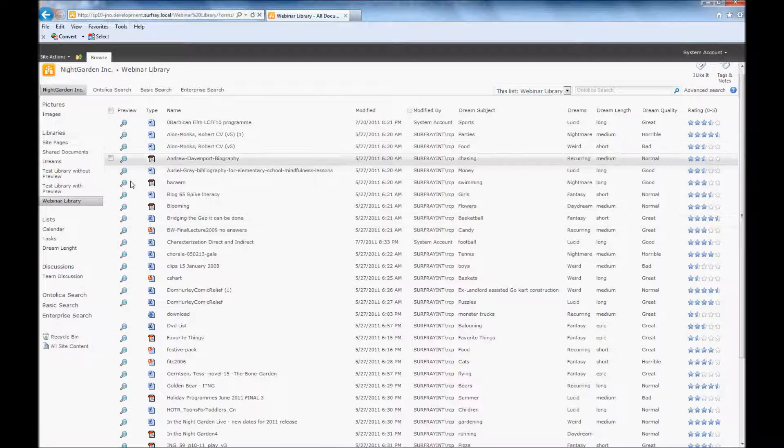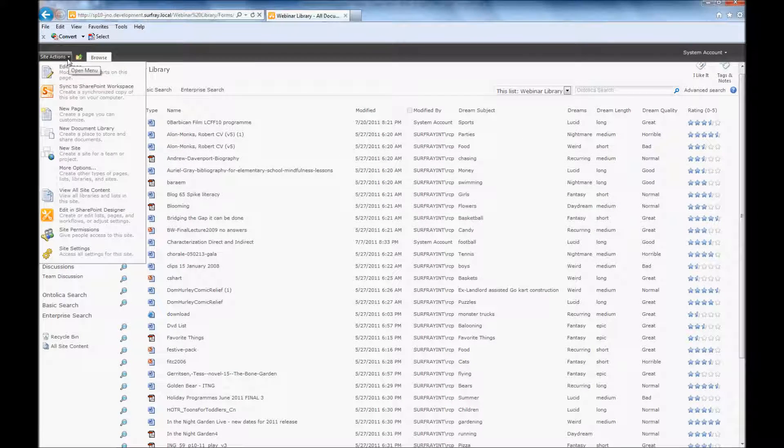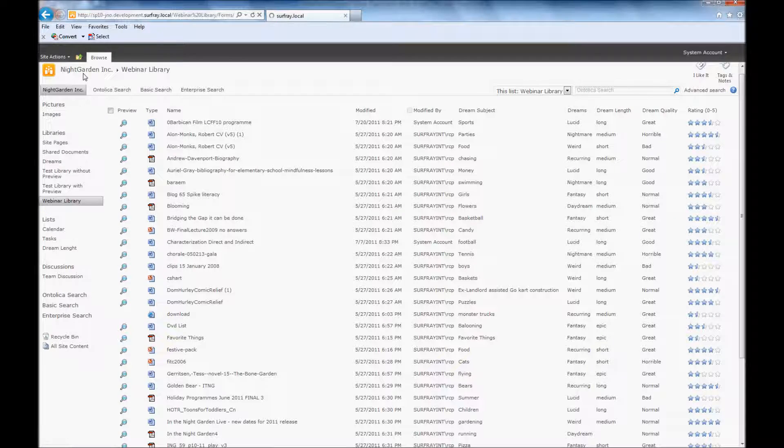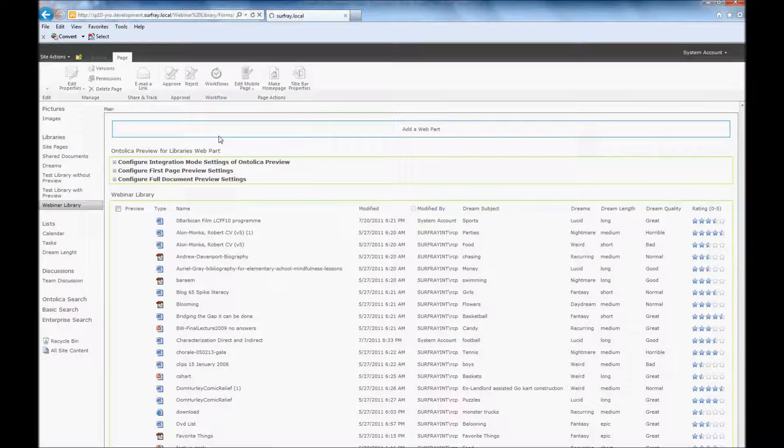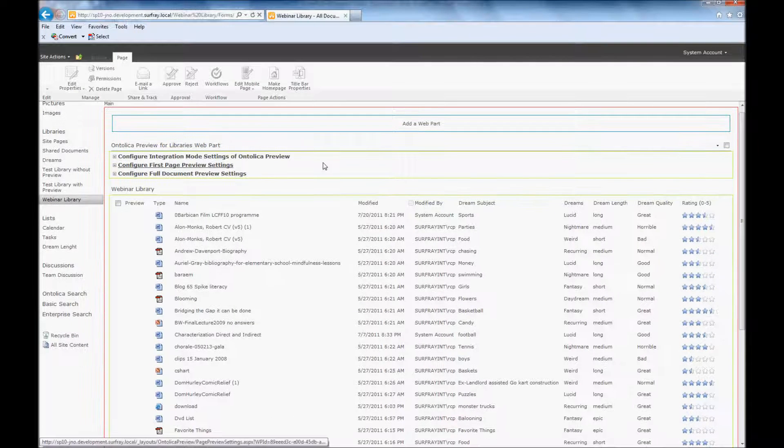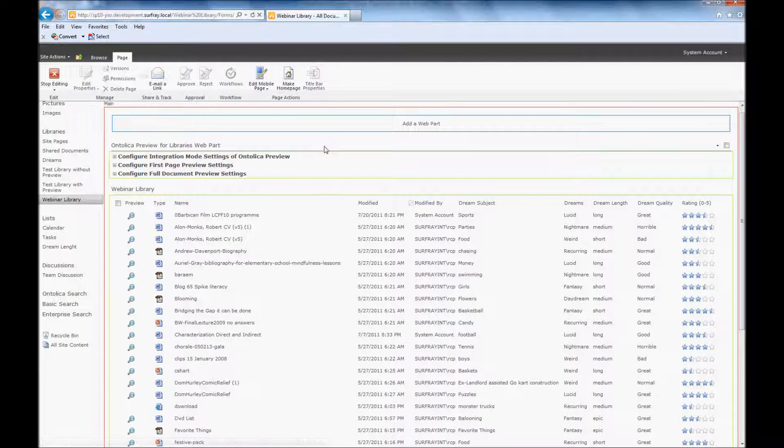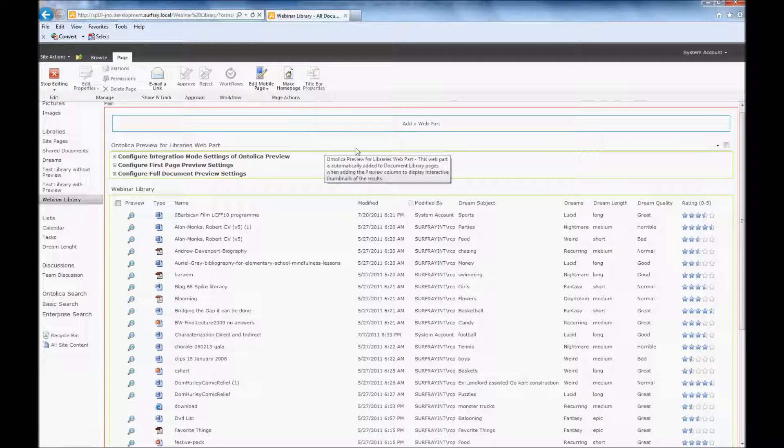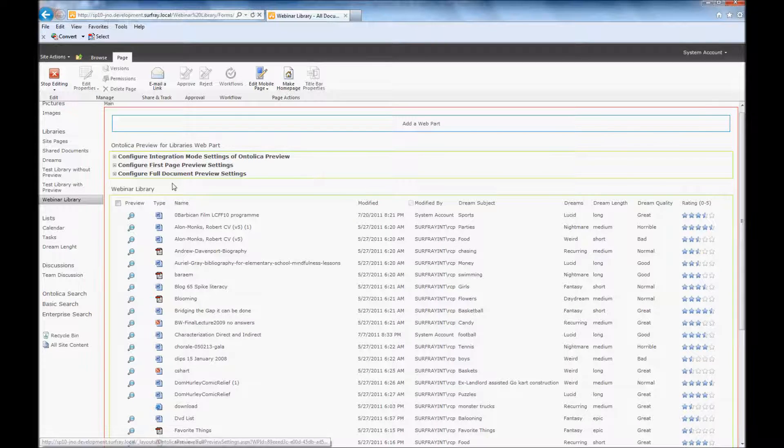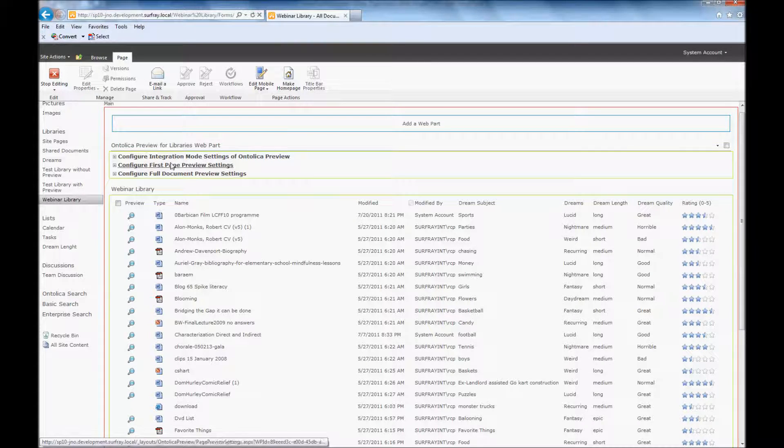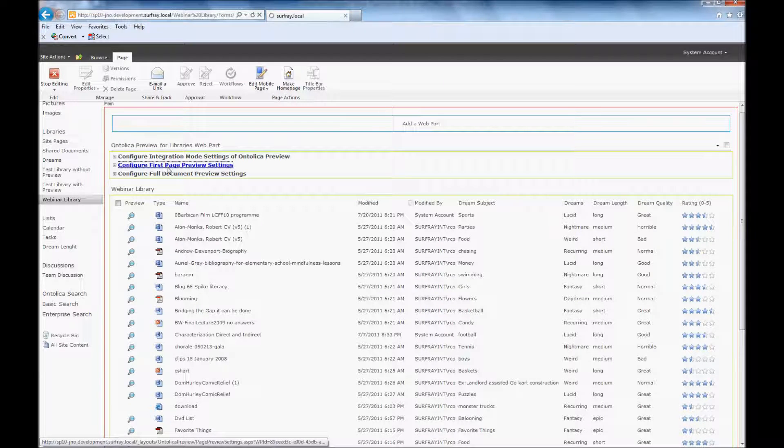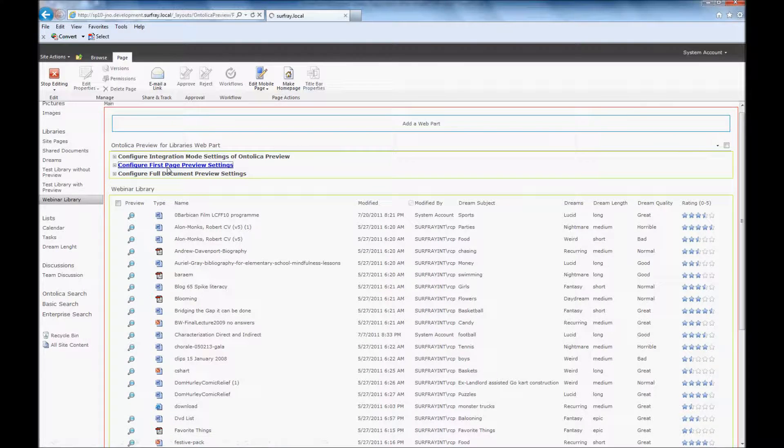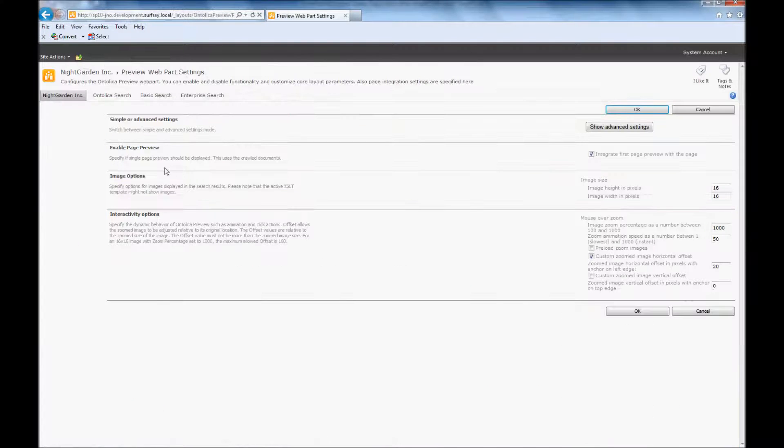And you can do that by editing the web part. So here I'm just going to go to site actions and edit page. And when I added that document library preview column to the page, this web part was added on here. And you'll notice that this has different areas that you can control. But I want to just work with this first page preview settings right here.